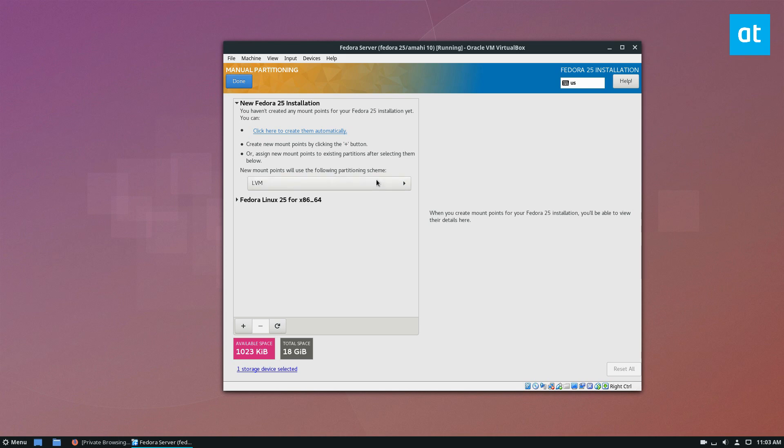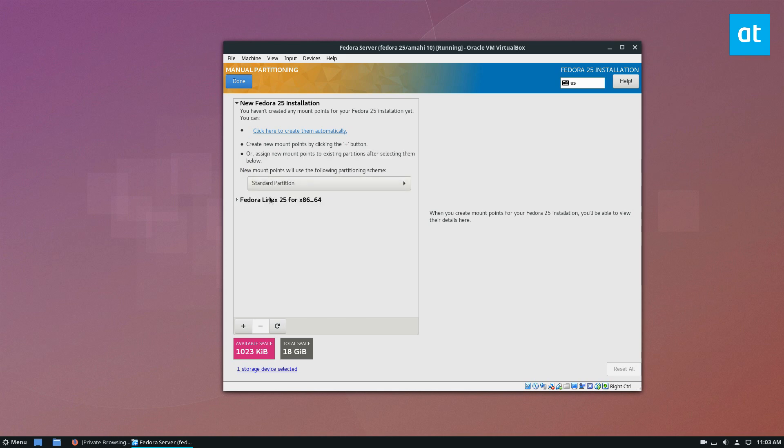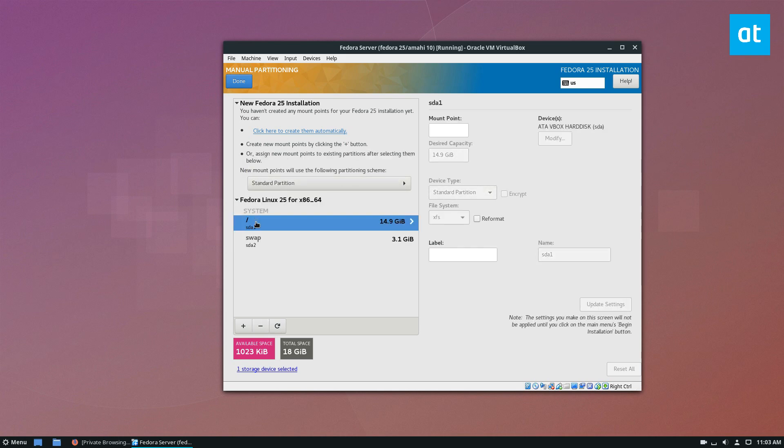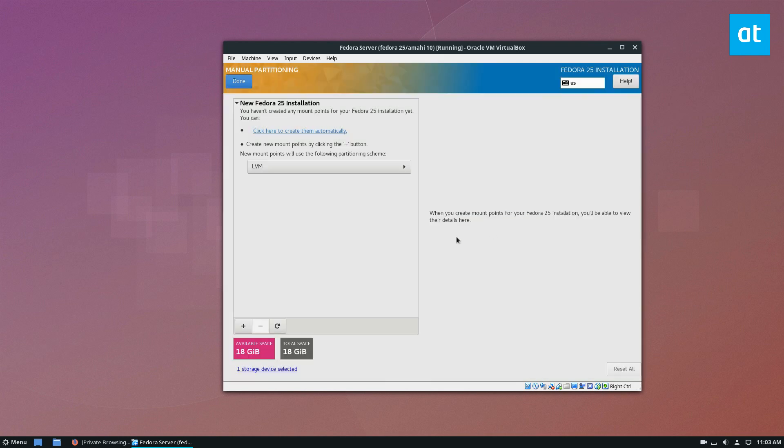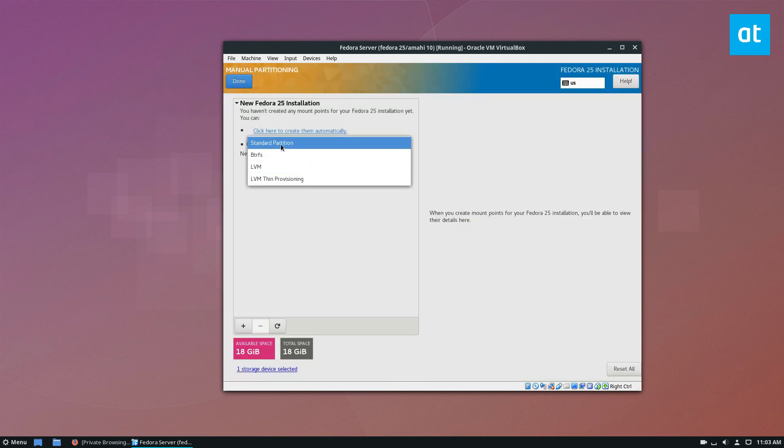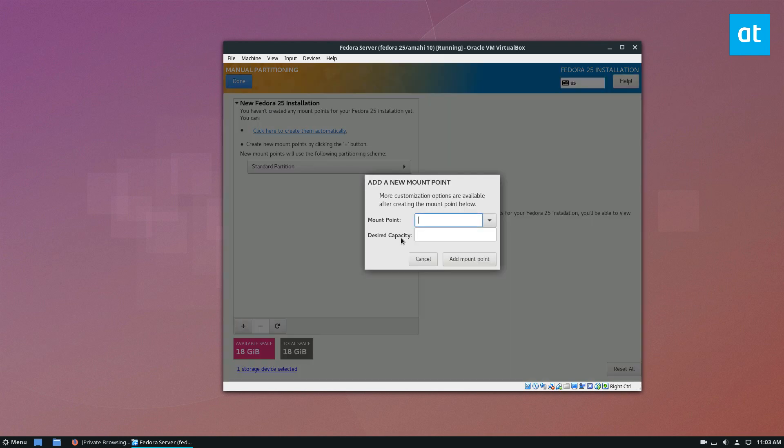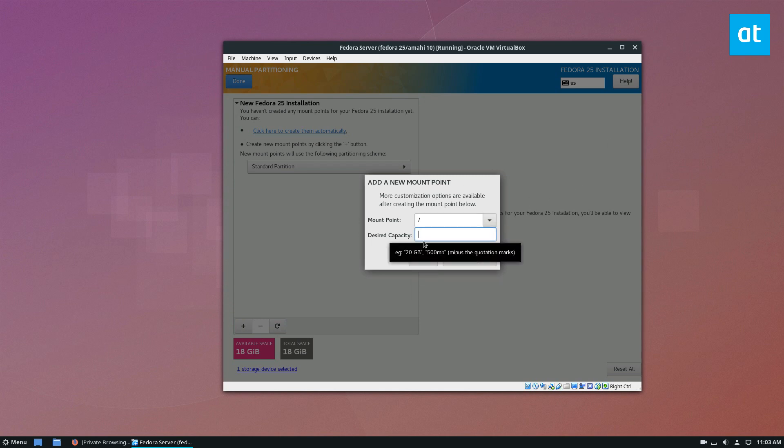Over here, you need to change LVM to standard partition. Go over here, delete all the stuff on here, go back to standard partition again, click the plus sign, add a mount point and the mount point should be root. You don't really need a custom separate home partition unless you have multiple hard drives. If you don't know what you're doing, just do it this way.